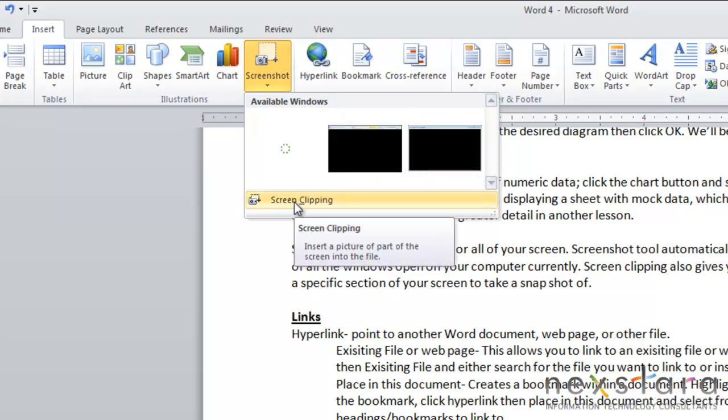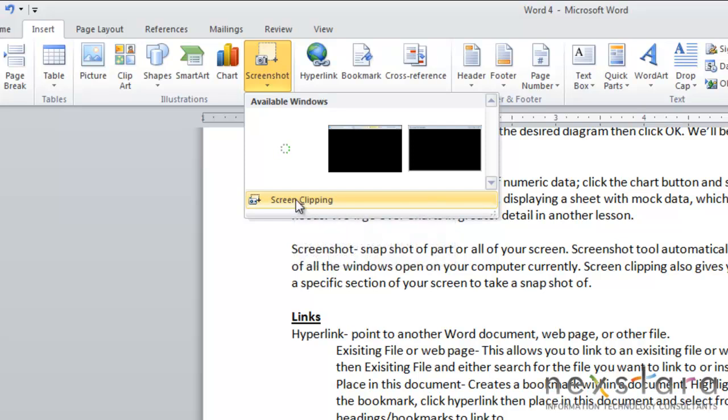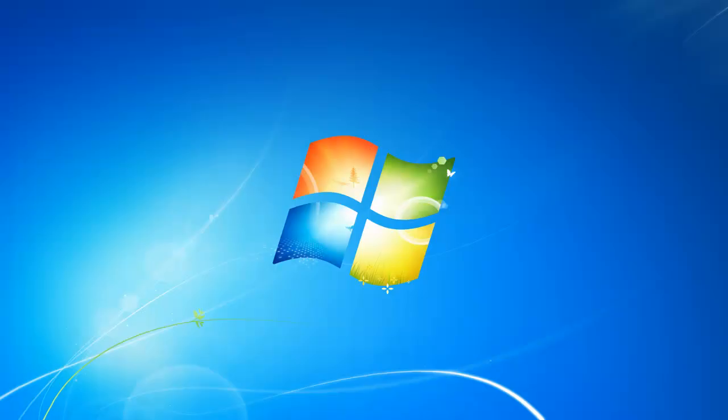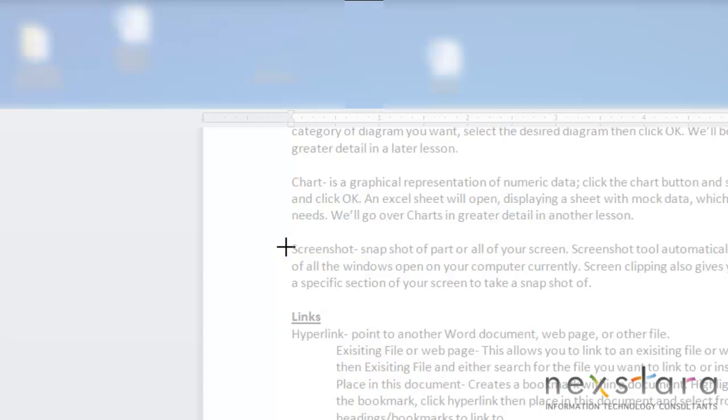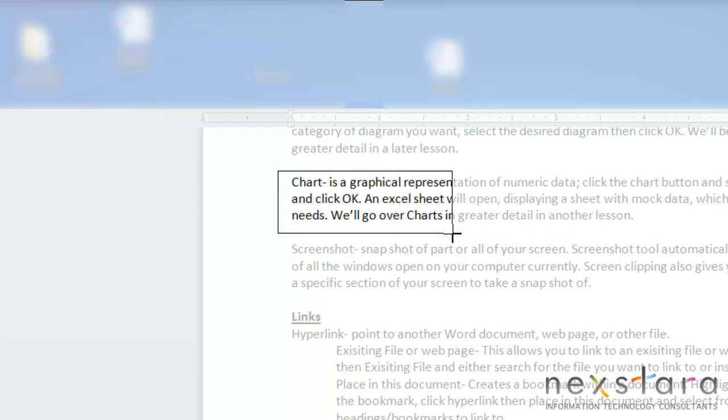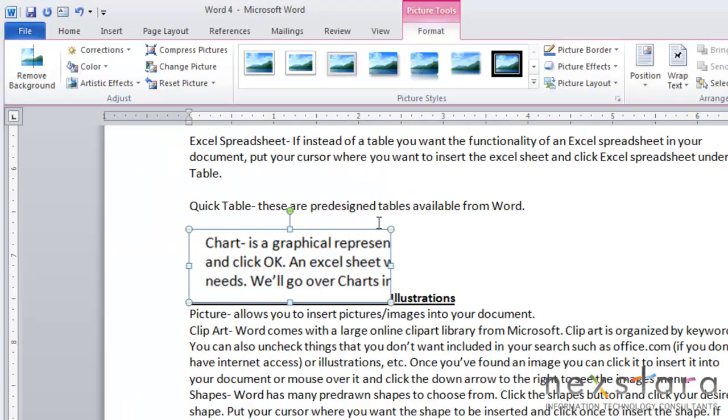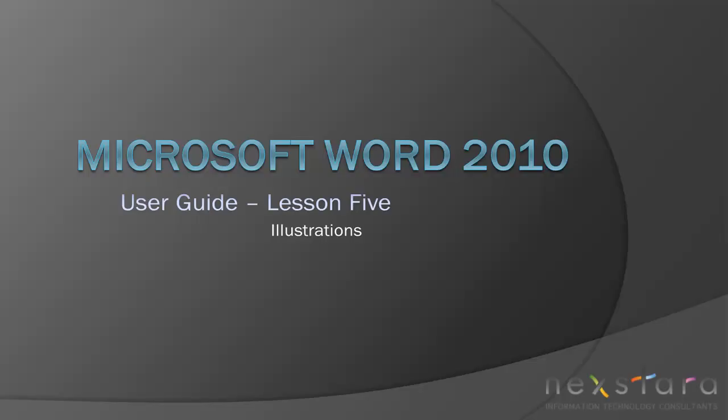The screen clipping button will allow you to actually select just a single portion of your screen and take a snapshot of it. If you click the screen clipping button you'll notice it makes everything kind of opaque. If you just select this little snippet that'll be what your screenshot is of and notice that it will insert it right into your document.